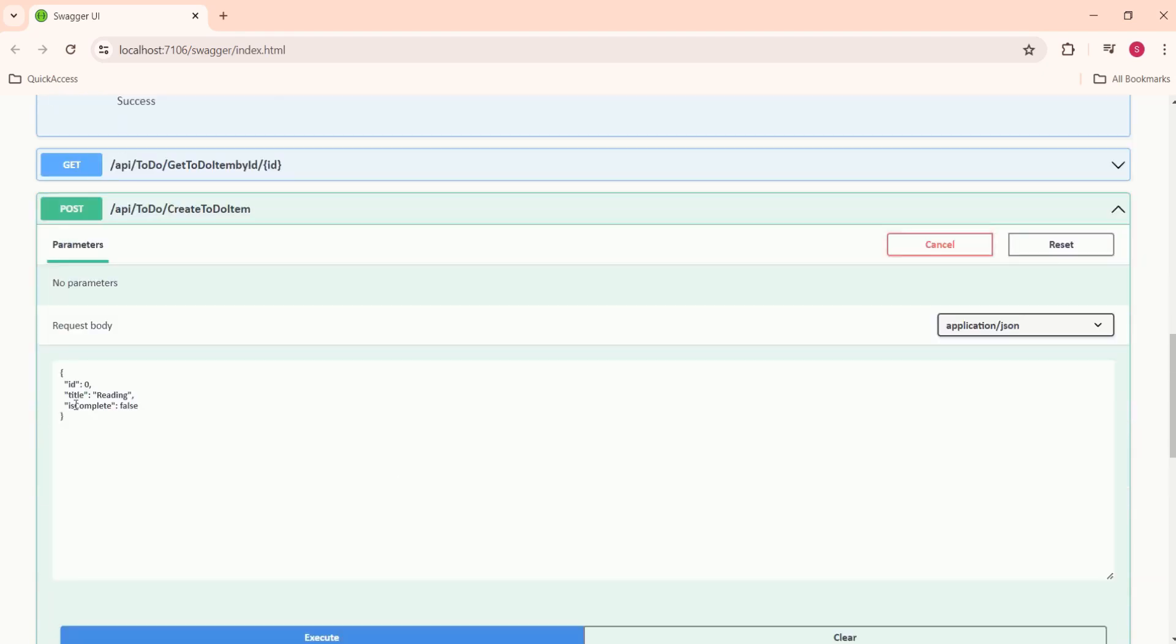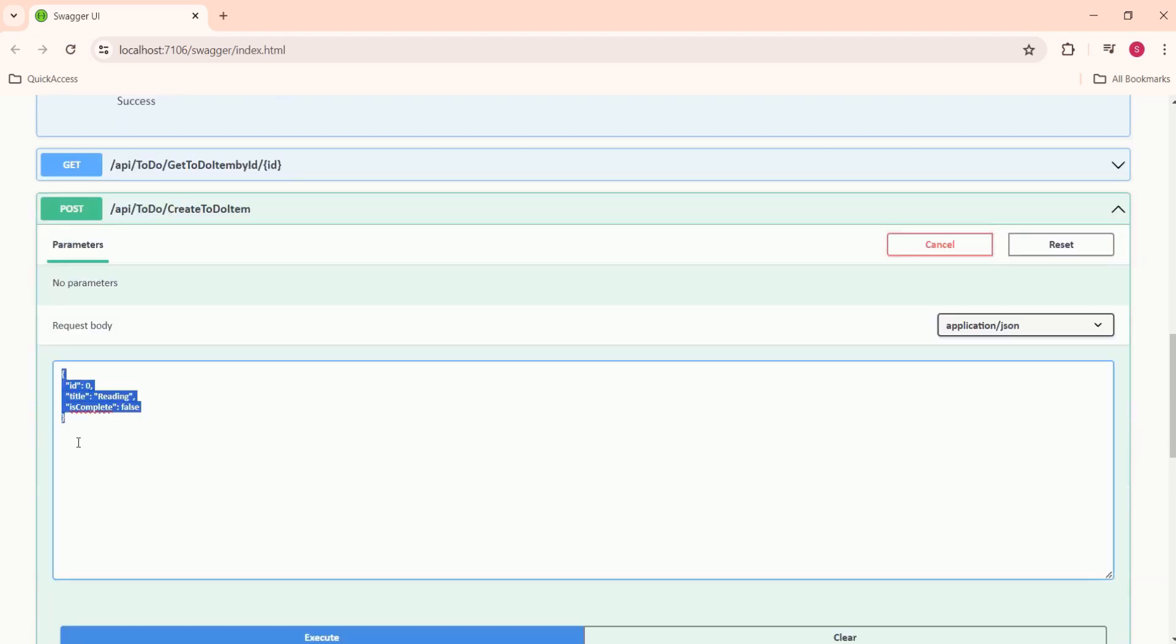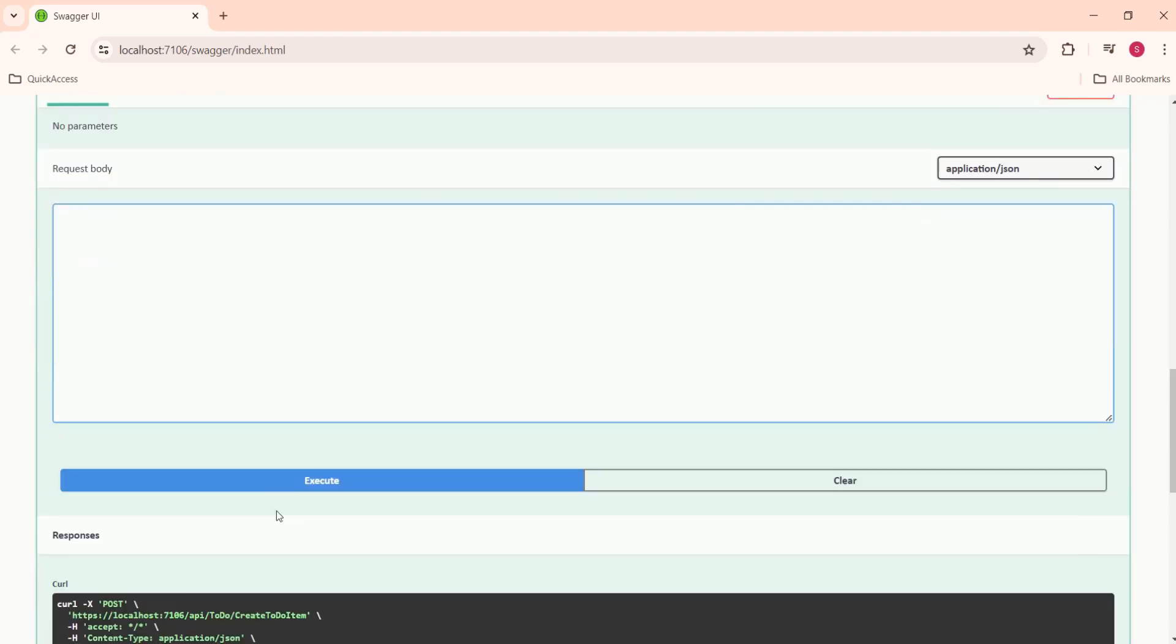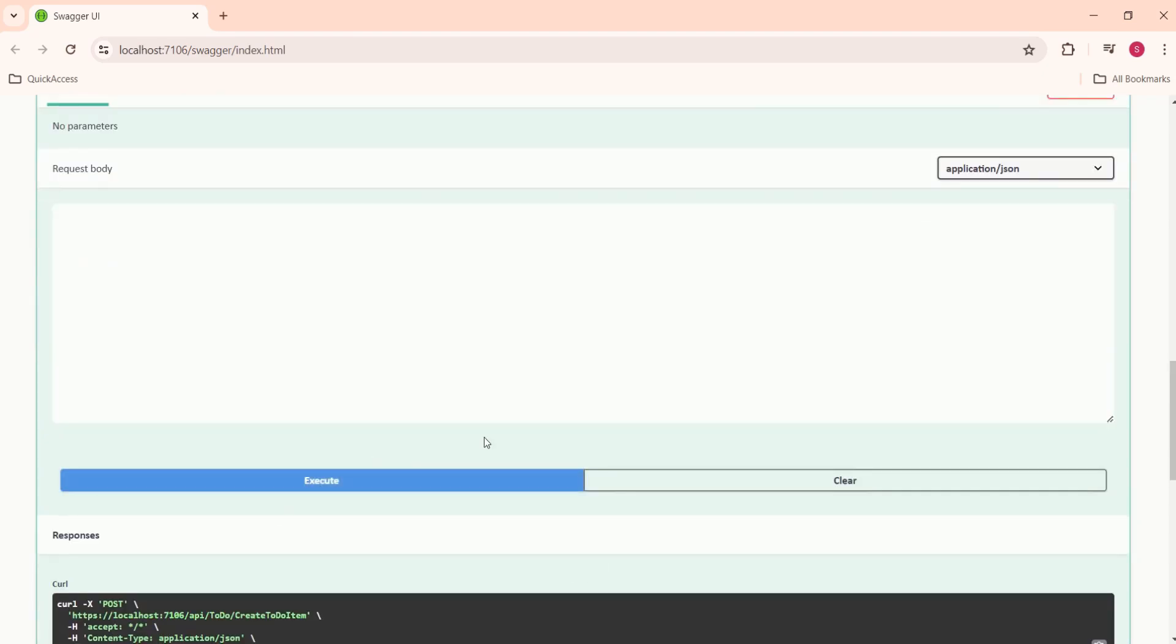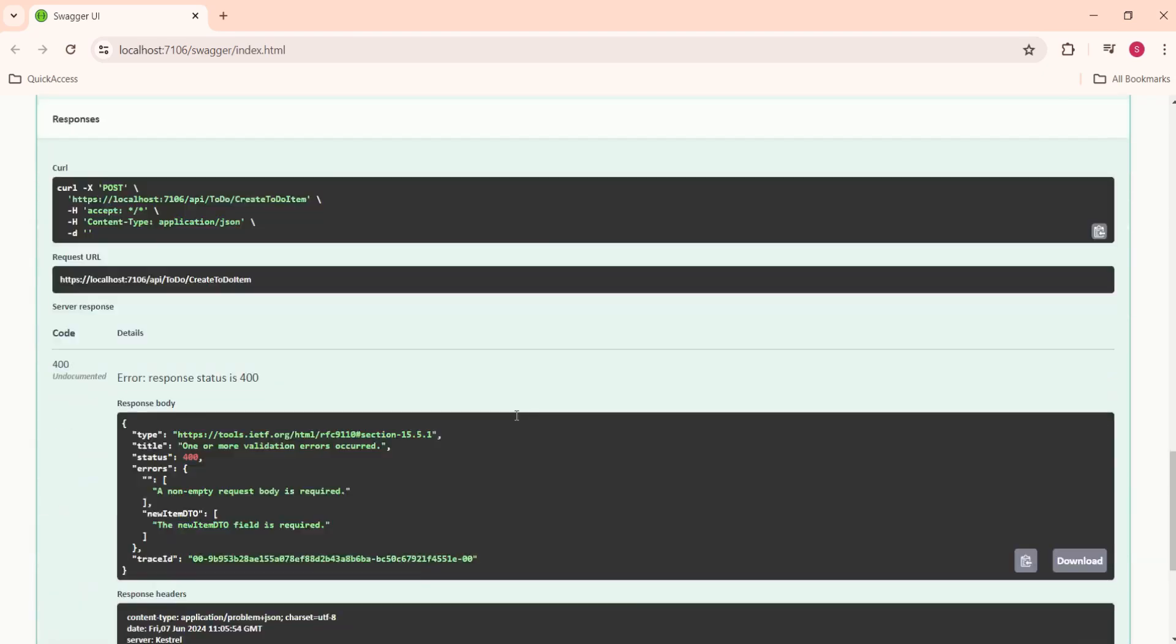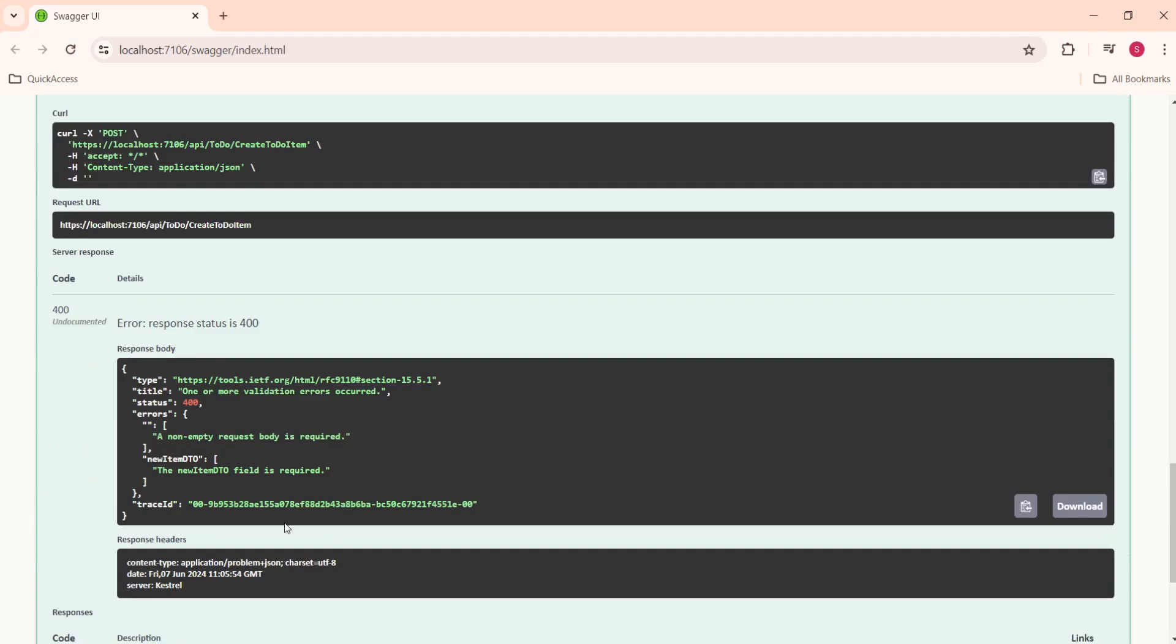Now, once again, I am going to try it out. I will not pass anything and I will execute this. See, now we have this error. Non-empty request body is required.